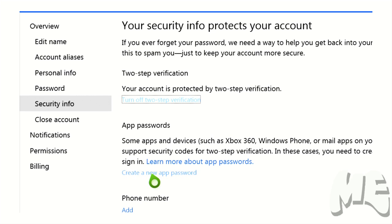Now when you click that, it's going to generate this random long password. And that is the password that you need to go back to your, you're going to be doing this on your computer, not on your Xbox because you can't get in the Xbox. But you're going to need to go to that last screen that I showed you in the beginning of the video.